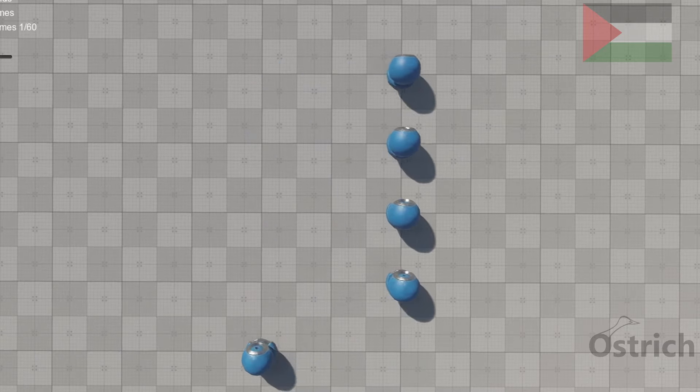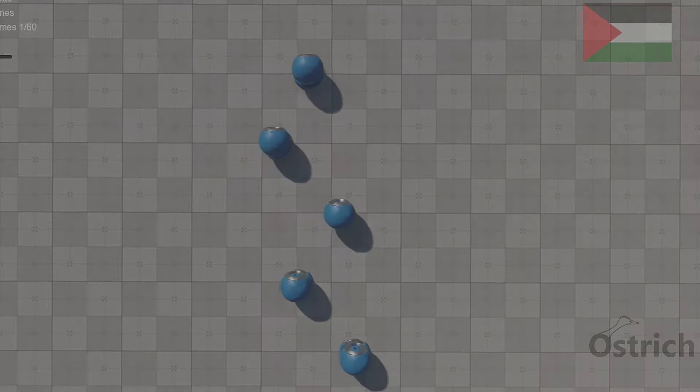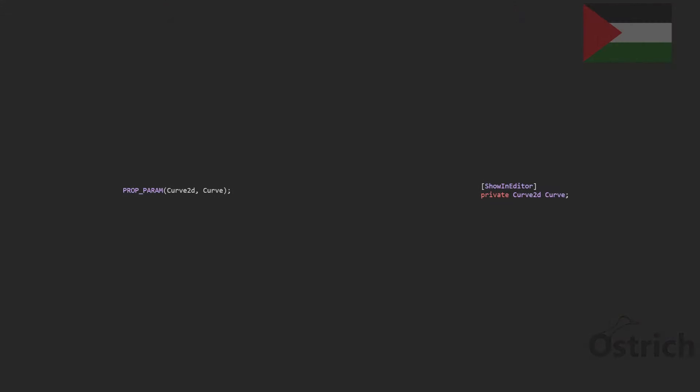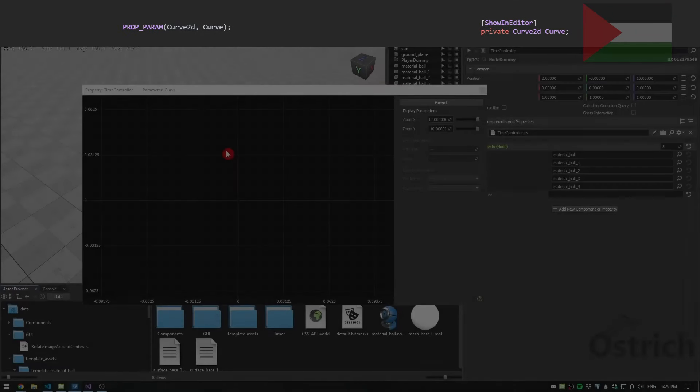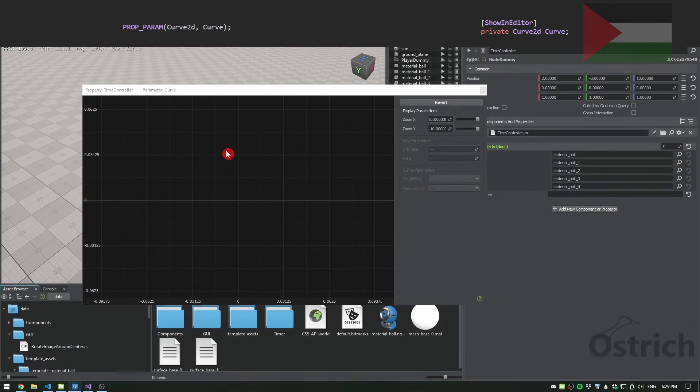The last thing we're going to talk about is actually a parameter called Curve2D, which we add in our component and it gives us this little graph that we have over here.